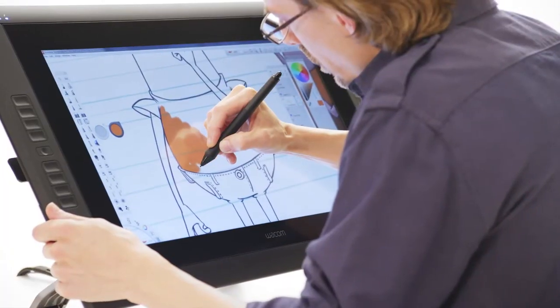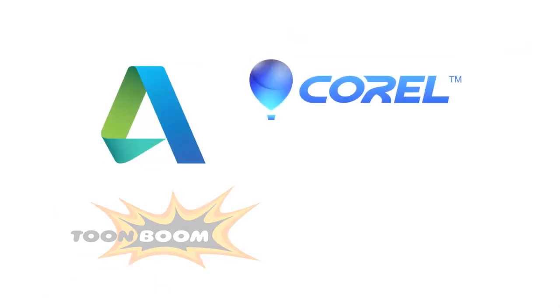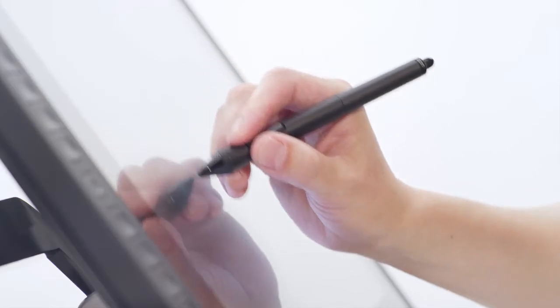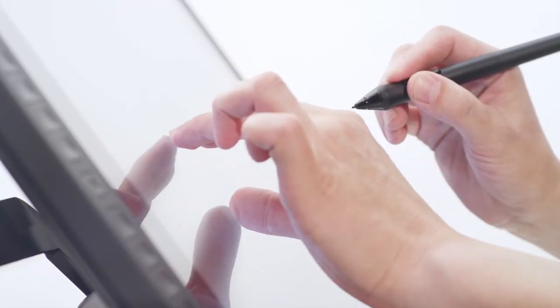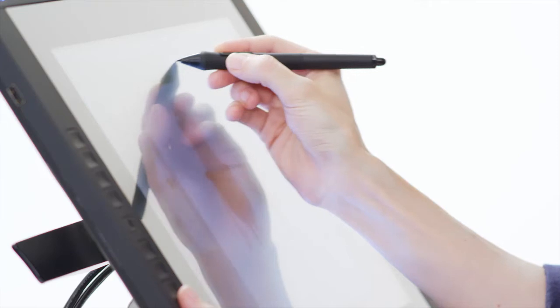Significant software advances from Autodesk, Corel, TuneBoom, and Adobe have delivered on the advantages of the multi-touch interface pioneered by Wacom on our creative pen displays.